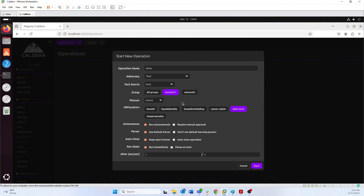Planners can be a whole other video as well, so we'll just keep it at 'atomic' for now. Atomic means that the abilities are going to run one by one, in the order they're in the adversary profile — a very simple way of logically running our plan. We also have obfuscators, which let you use base64 encoding or similar to obfuscate your commands before sending them to the agent, rather than sending them in plain text.